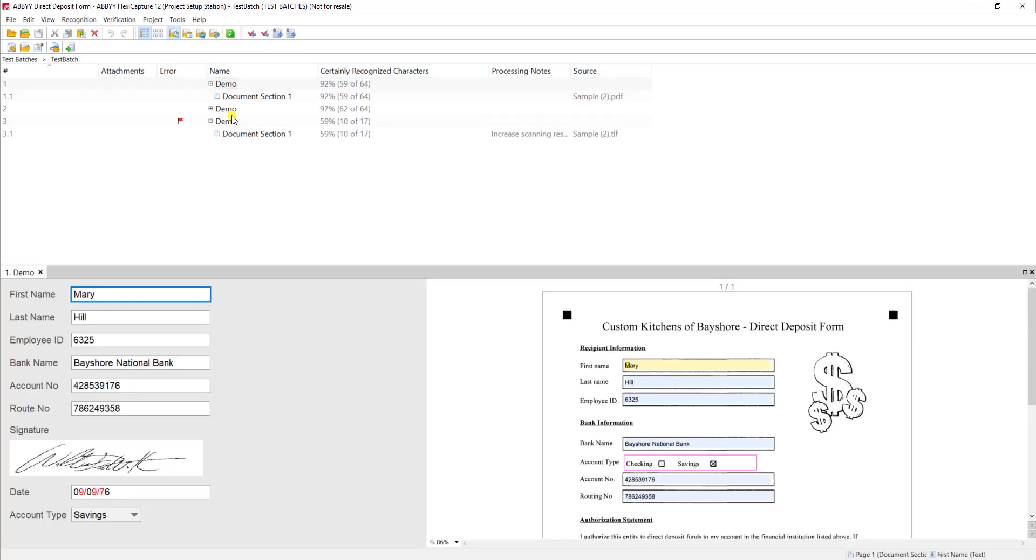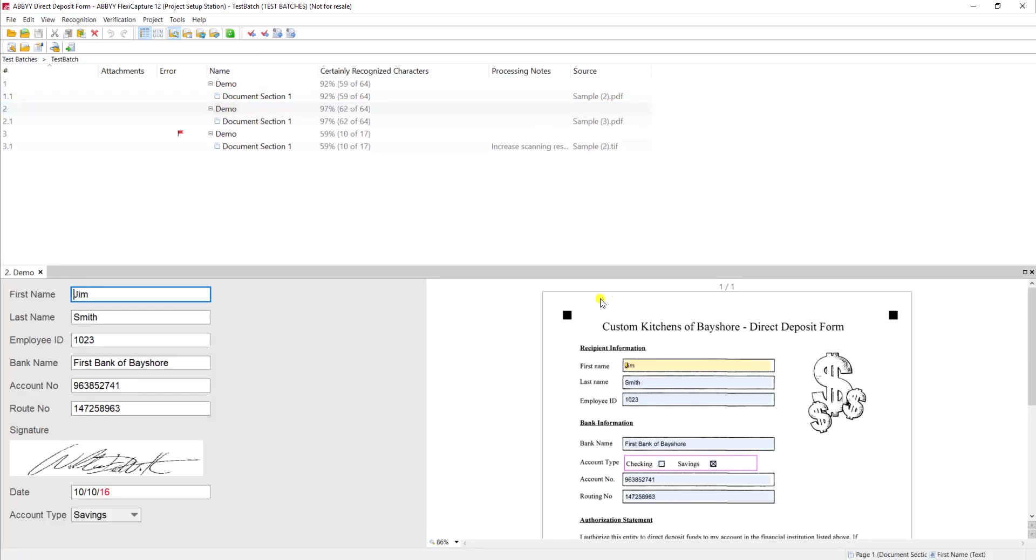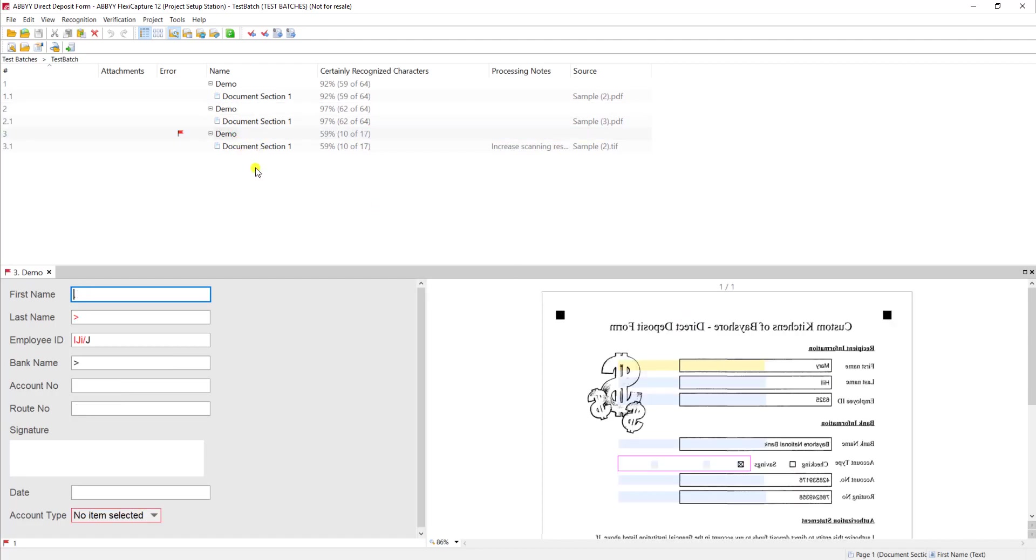Here I have a few different documents and you can see these first two documents are typical structured documents and actually so was this last one, but the problem is this last one and a number of different samples that I have have been flipped.